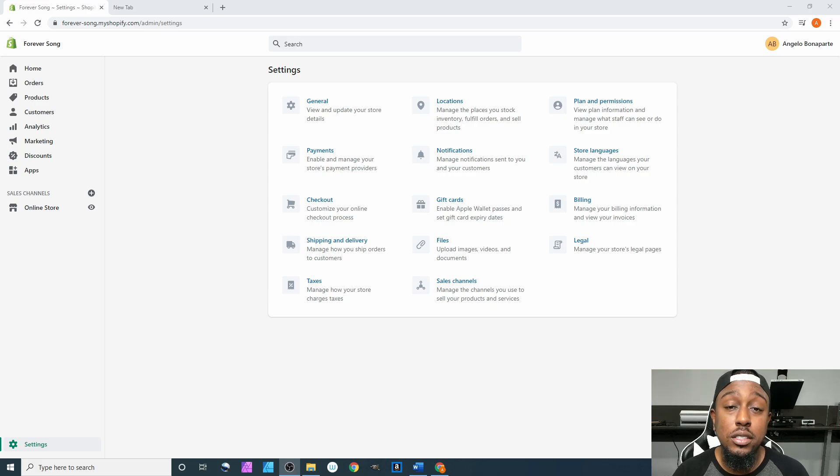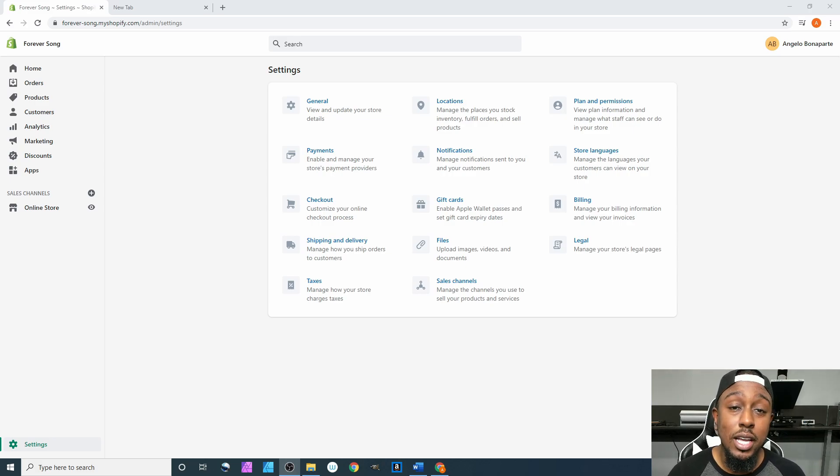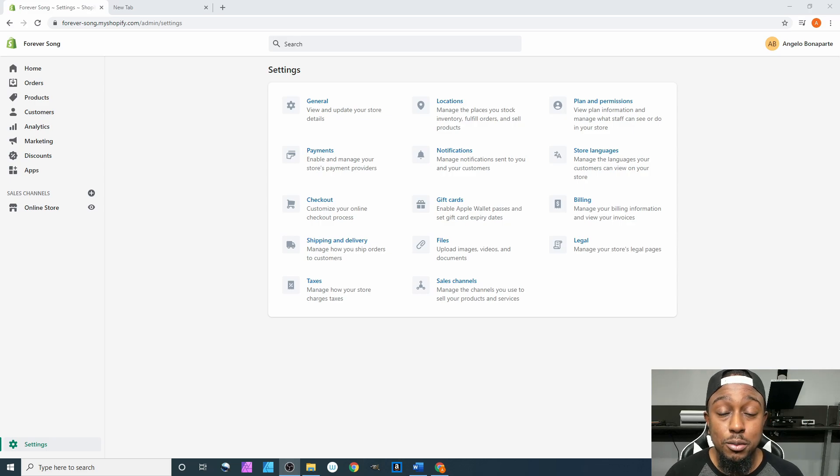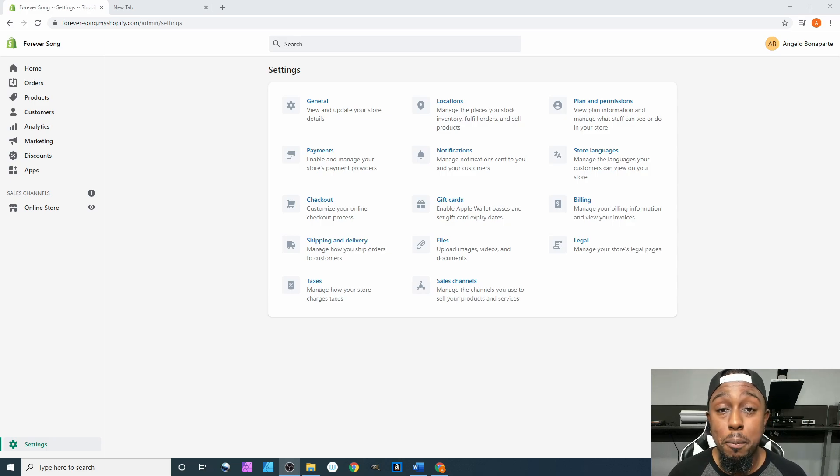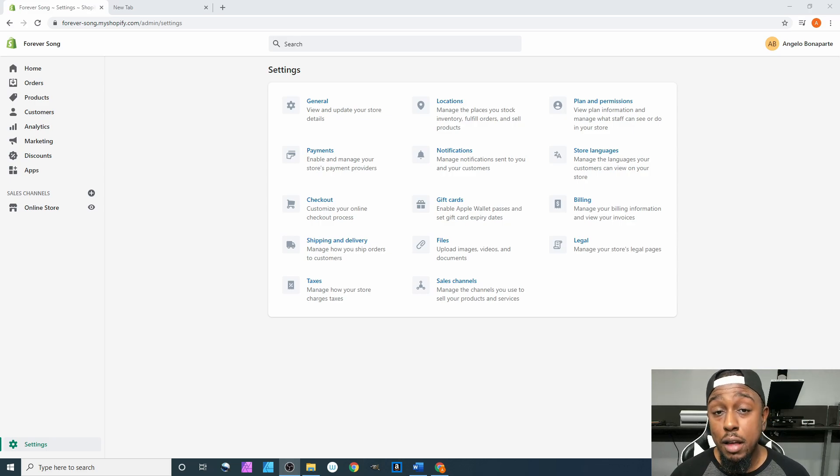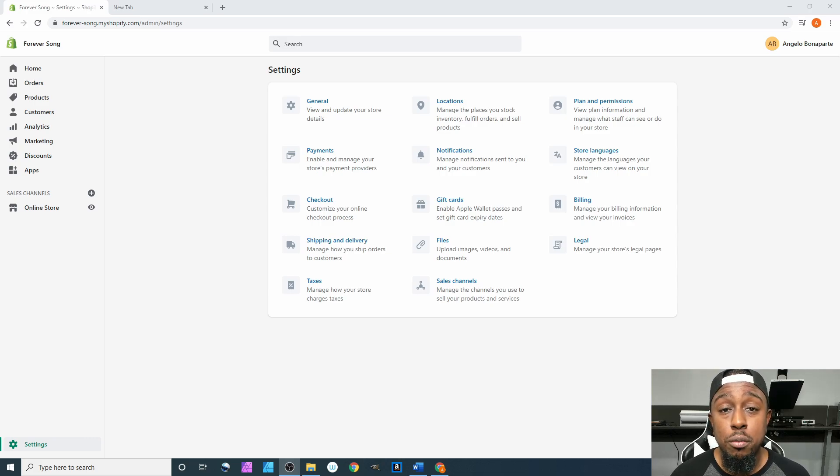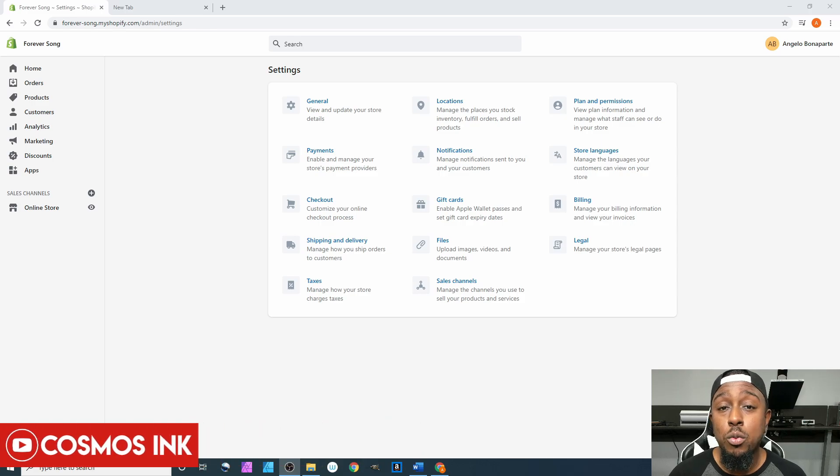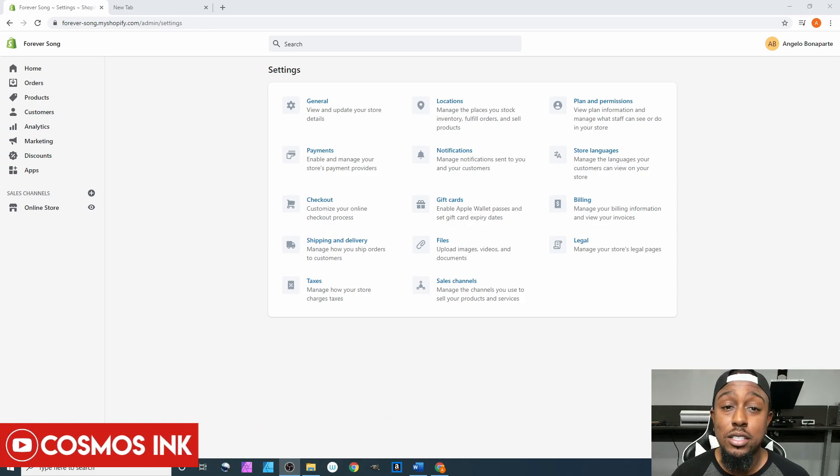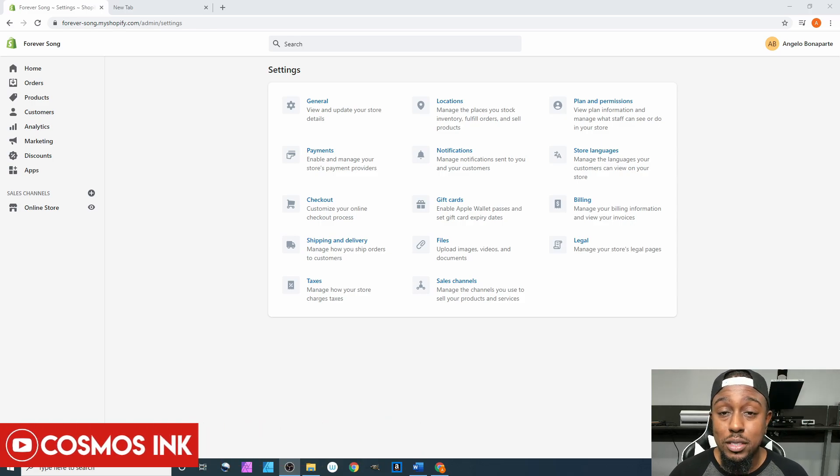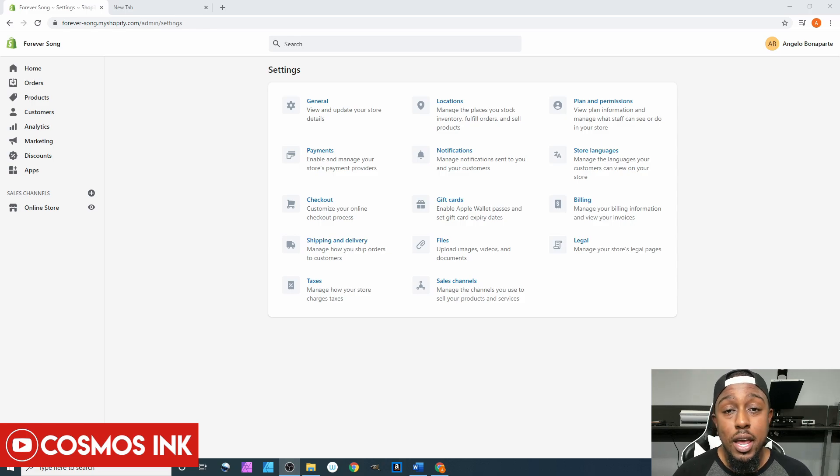Before we get into this video, of course please subscribe to my channel. Secondly, we are the owners of Cosmos Ink, so if you need any type of sublimation ink for your business, hit that link down below. Last but not least, be sure to join our Facebook group. We talk about sublimation, we do tutorials, we do a whole bunch of things. It's a community of people that do sublimation for a living.